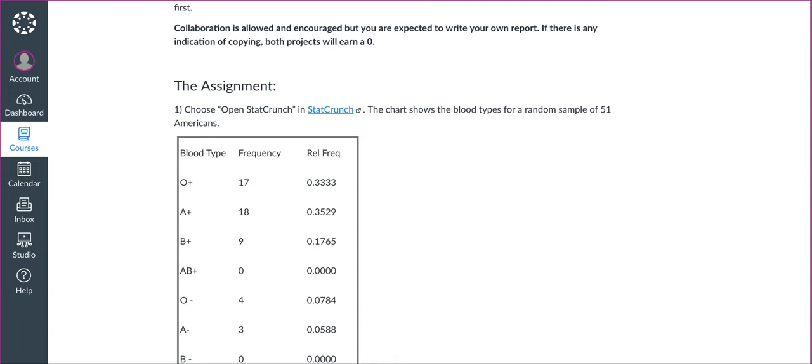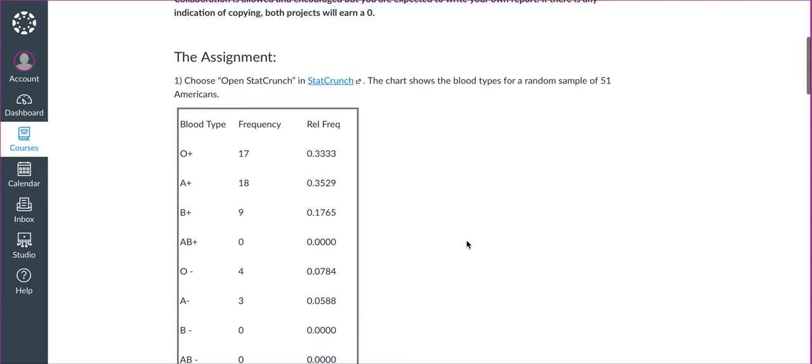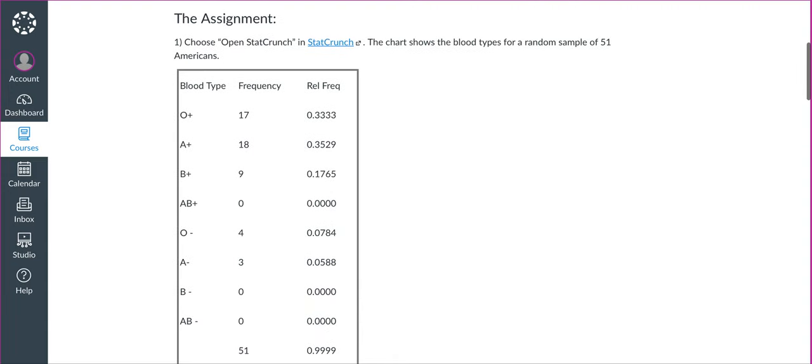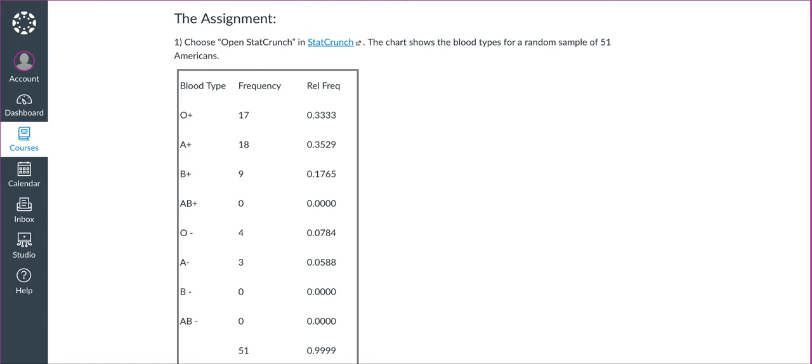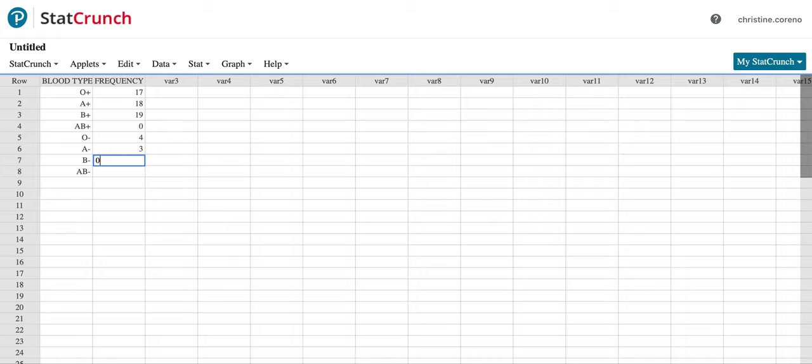Just data entry, something you'll probably do in the future at any job, surprisingly. So that's how we enter data, and then you can follow the steps to make graphs and all that.